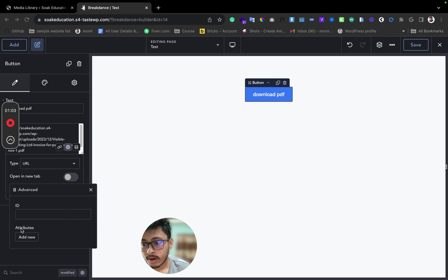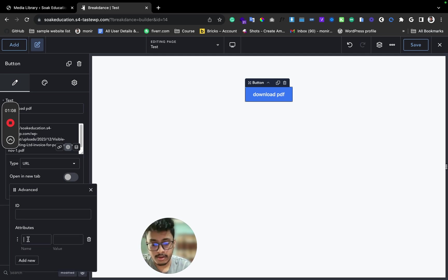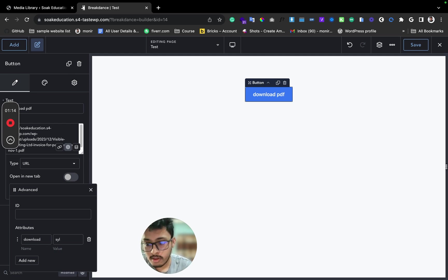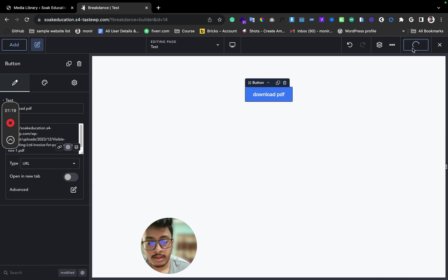Click on Attribute. On Attribute right here, 'download', and for the value make this 'syllabus'. And that's it, this is what you need to do.